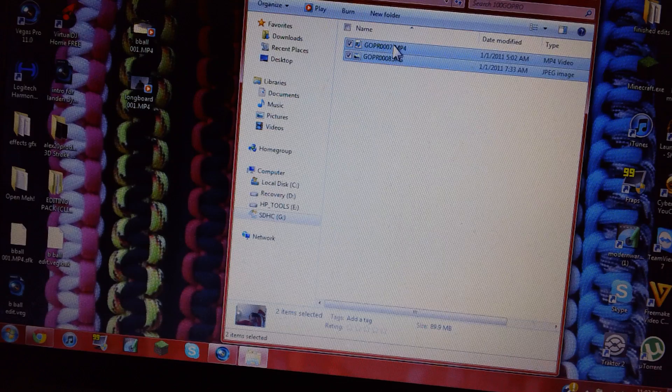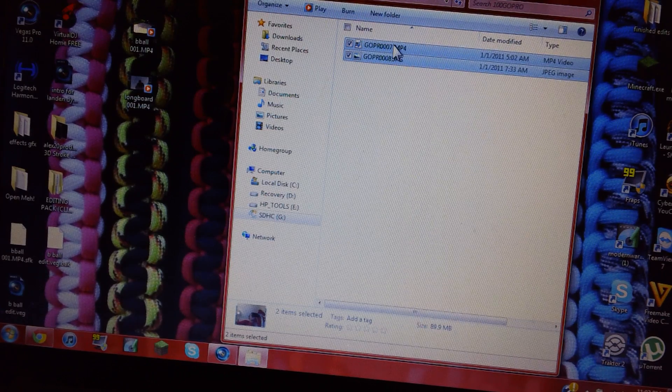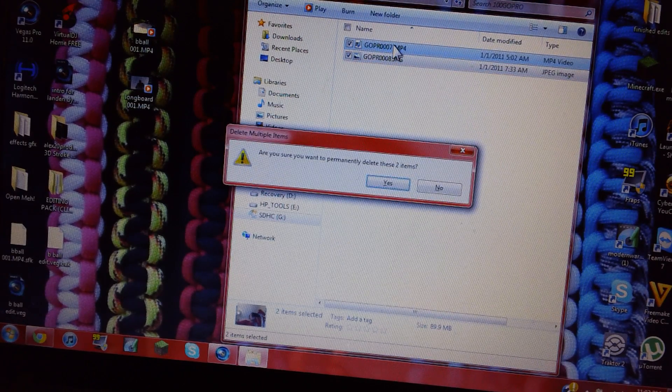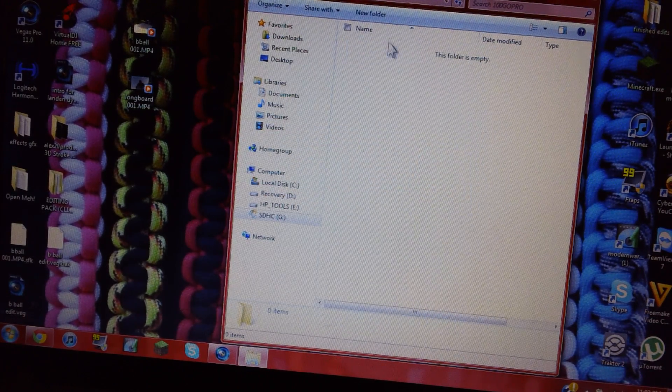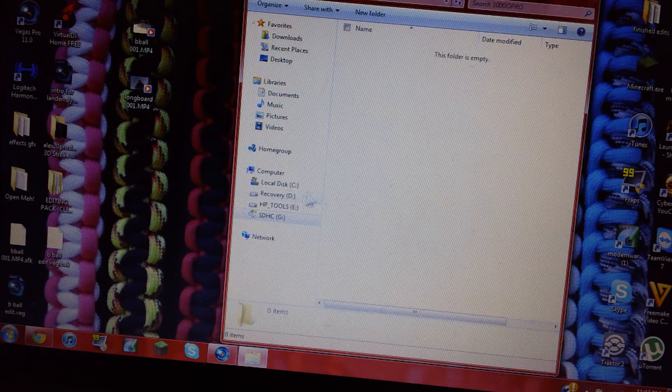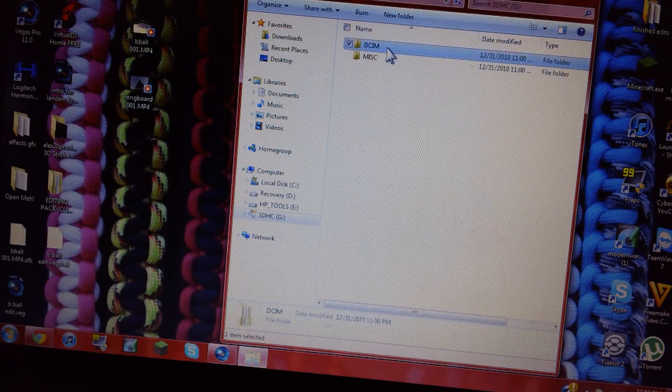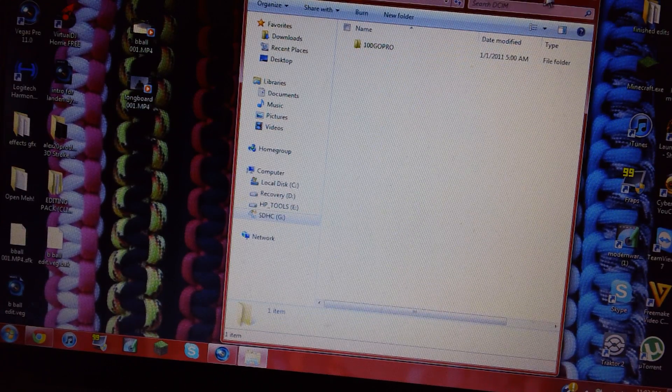And then to erase things, all you do is simply highlight them and delete. And then yes, you want it to recycle bin. And then that's off your card, so now your card's empty.